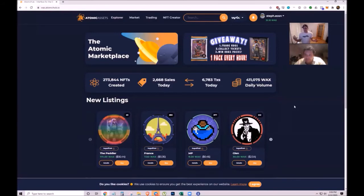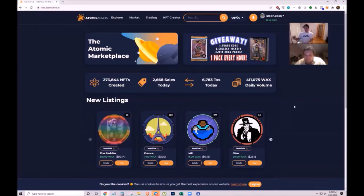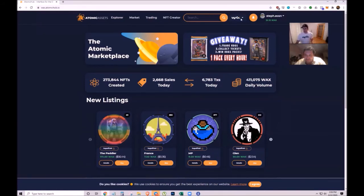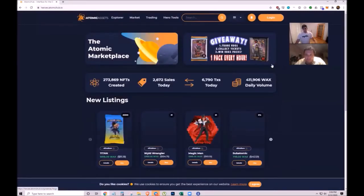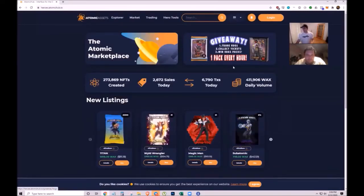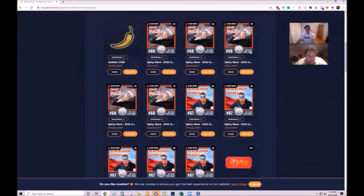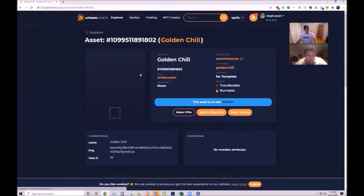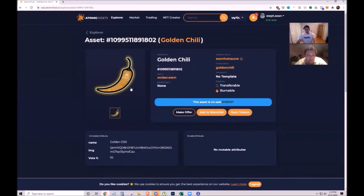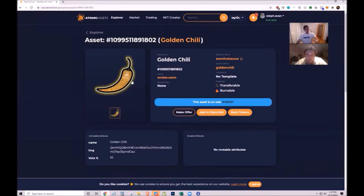Stéphane was bitten by the NFT bug - started creating them, then collecting and trading them, and is now deep in the NFT rabbit hole. Recent popular series on WAX include blockchain heroes and cogs on WAX.